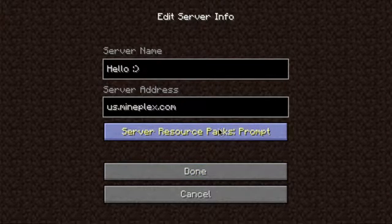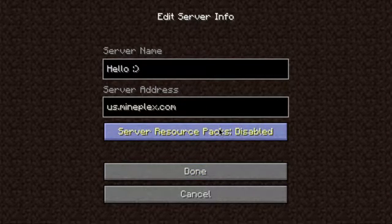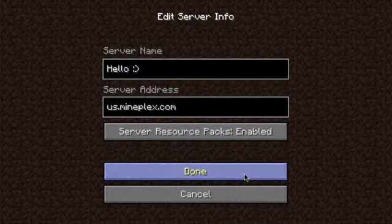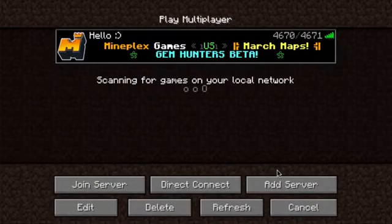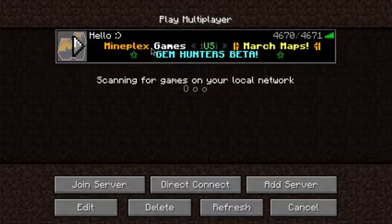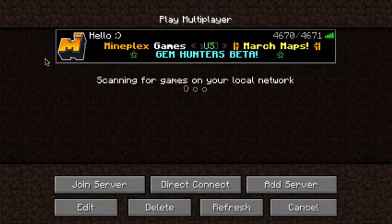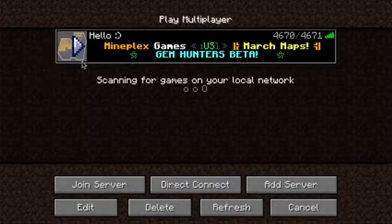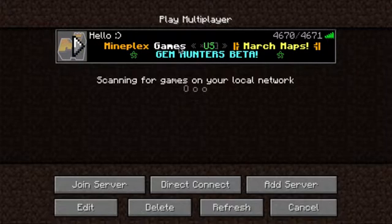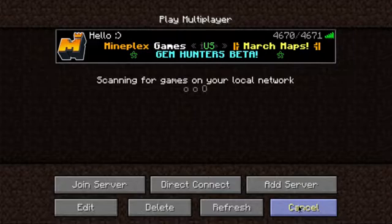As you can see, we have Mineplex here — wow, they have a new logo now, it looks so much more 3D. As you can see, they have their own server.